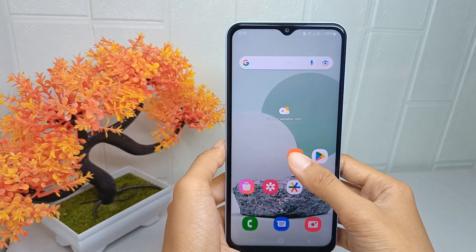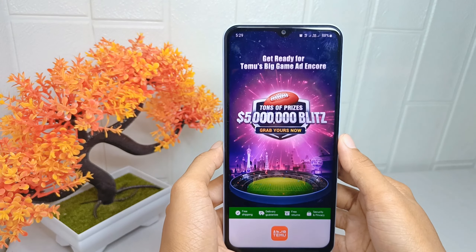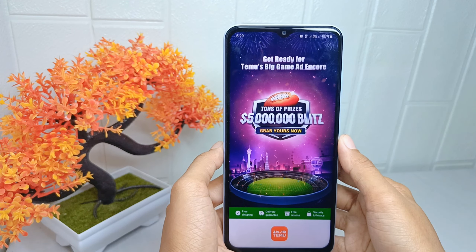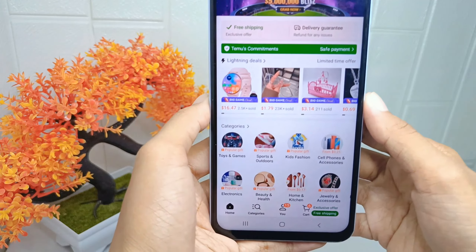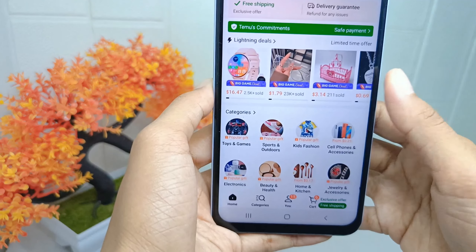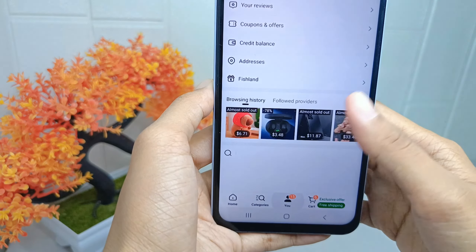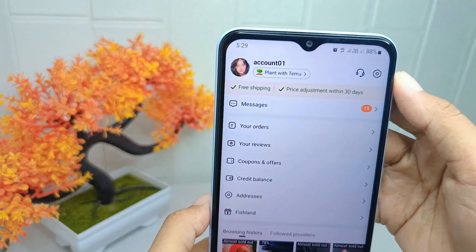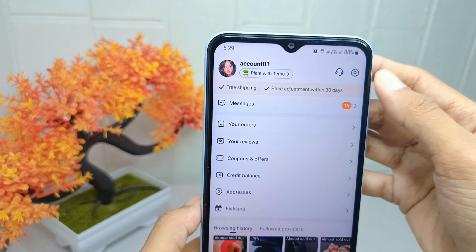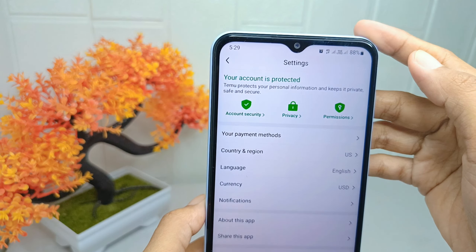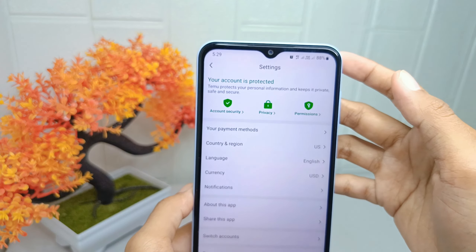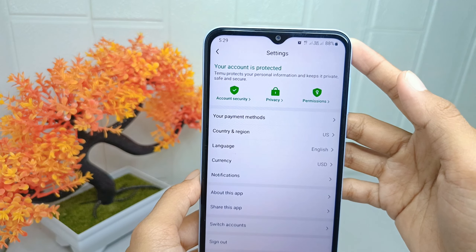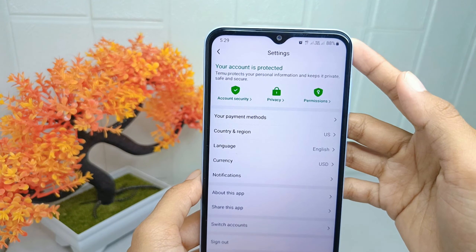First, open the demo application on your device. You can tap on the bottom of the screen. In this page, select the Settings option.